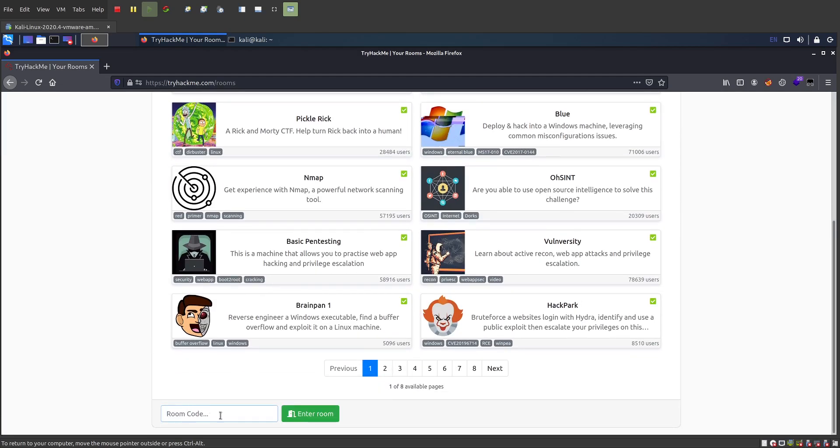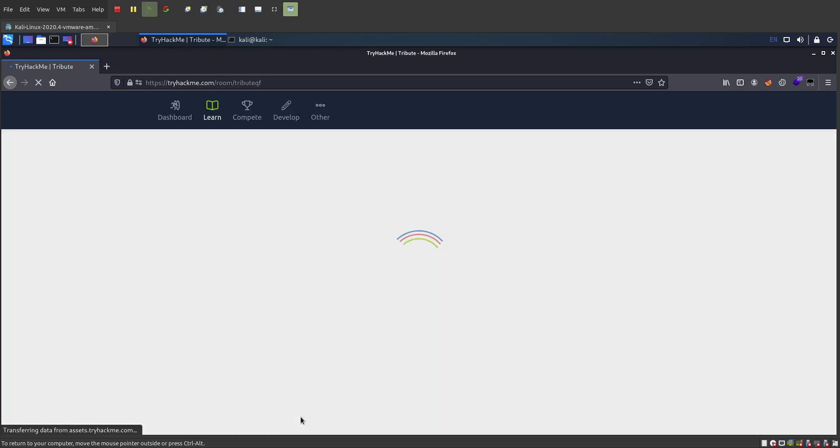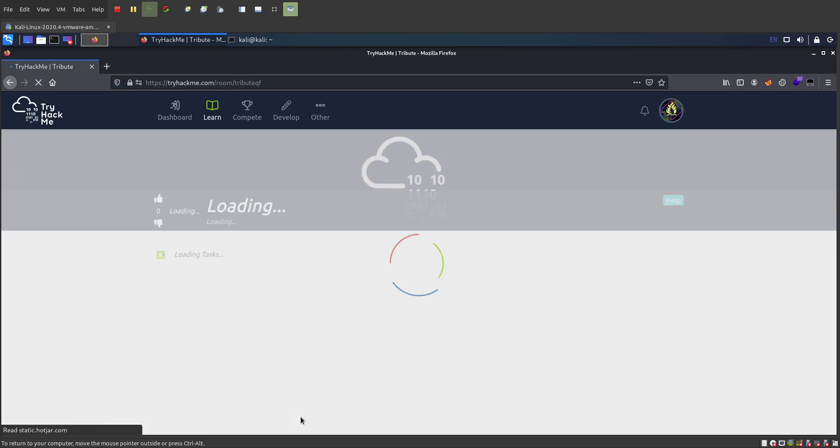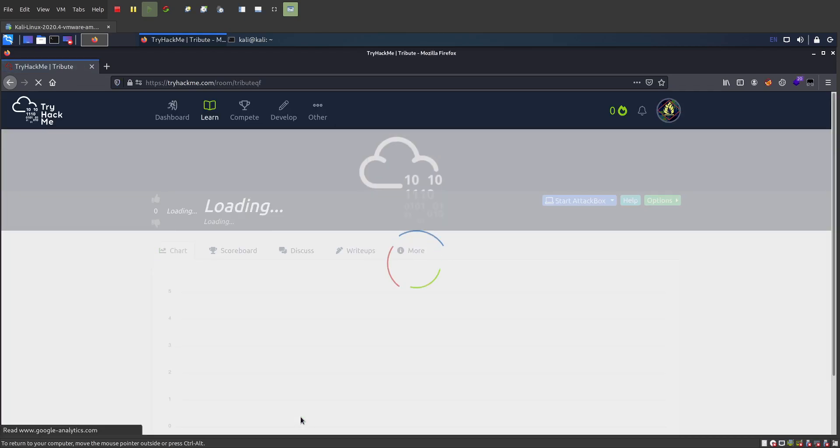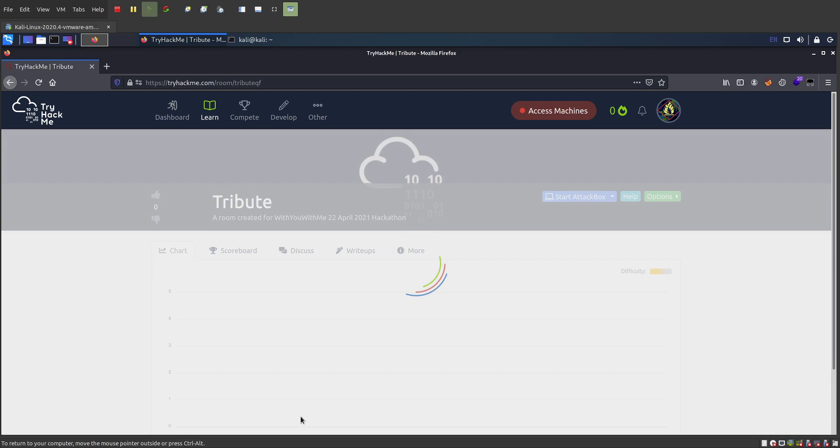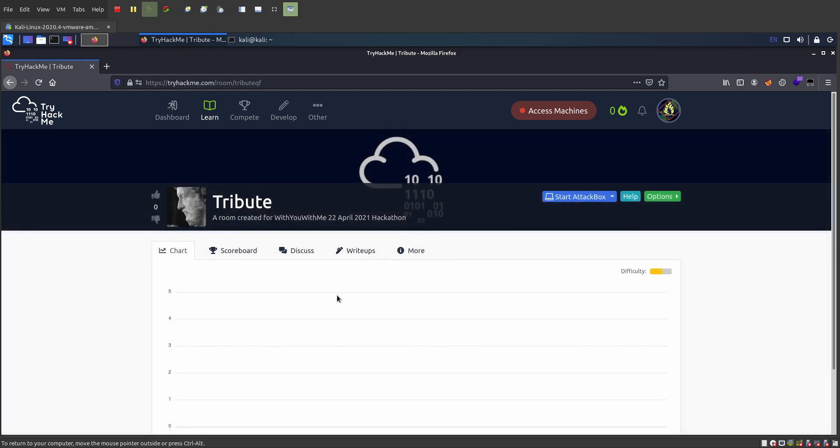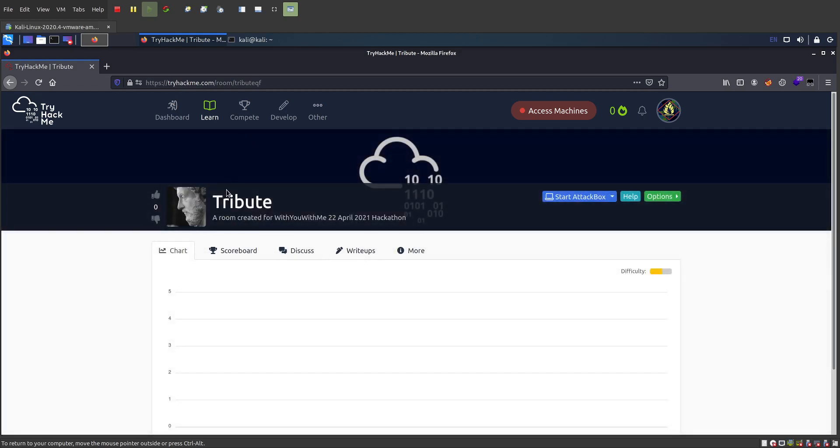Down here where it says room code on the bottom left, I'm going to put in Tribute QF, Tribute Quebec Foxtrot, then click enter room. You'll be in the Tribute room.